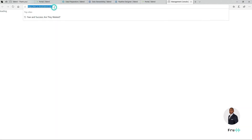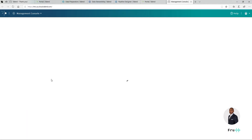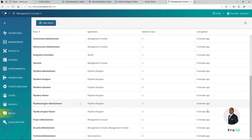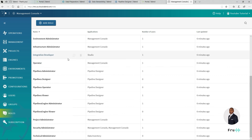Going back to the Management Console, we can see our subscription information. This is just a trial account that anyone can use. I have two seats of Data Preparation, two seats of Data Stewardship, two seats of Management Console — so I can add a co-worker. There's one seat of Pipeline Designer and one seat of Studio, so if I download Studio, I can only connect one user to this environment. We also have roles, so we can assign different roles depending on what we're trying to accomplish. Since this is a trial with maybe one or two users, I'm using my data integration role here.